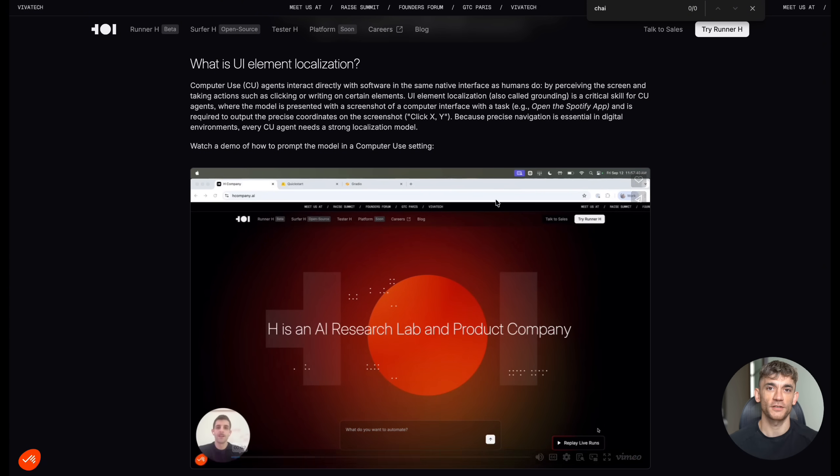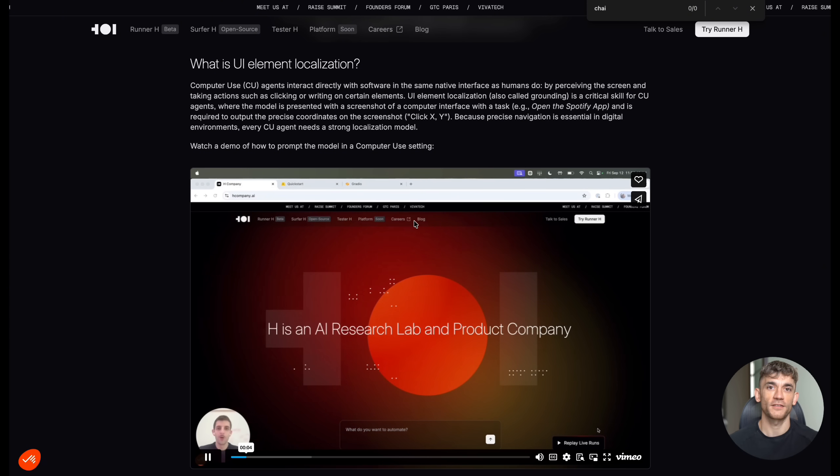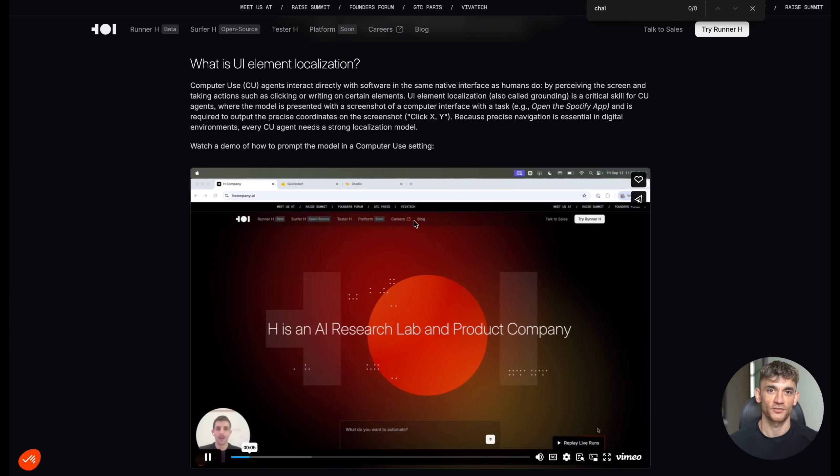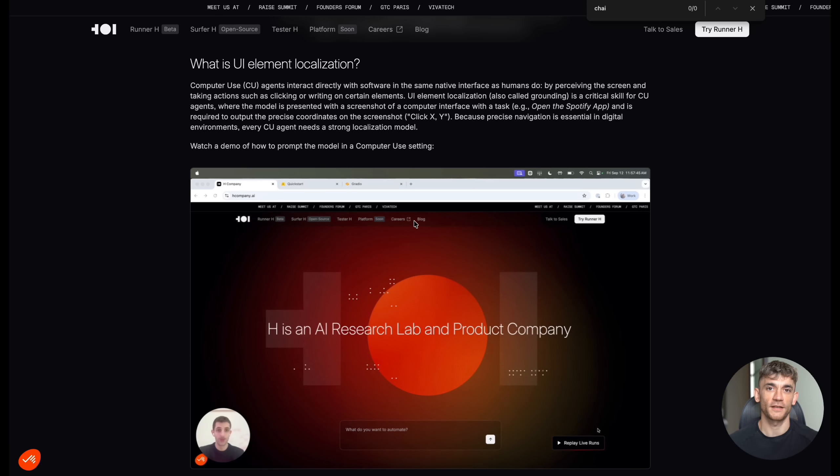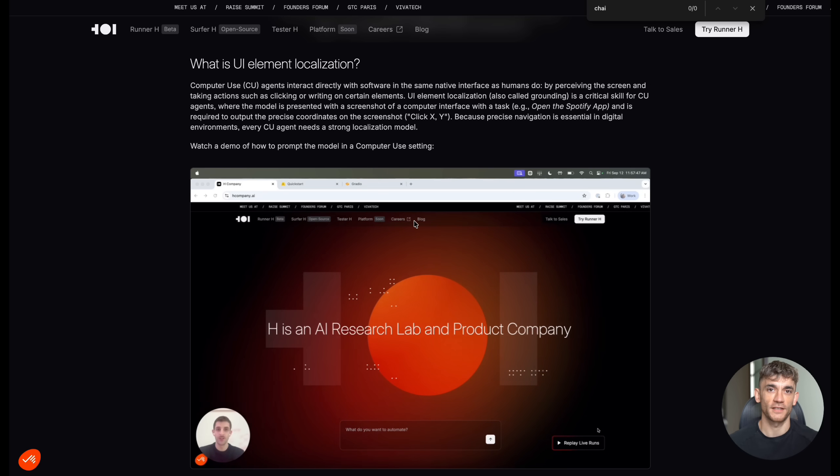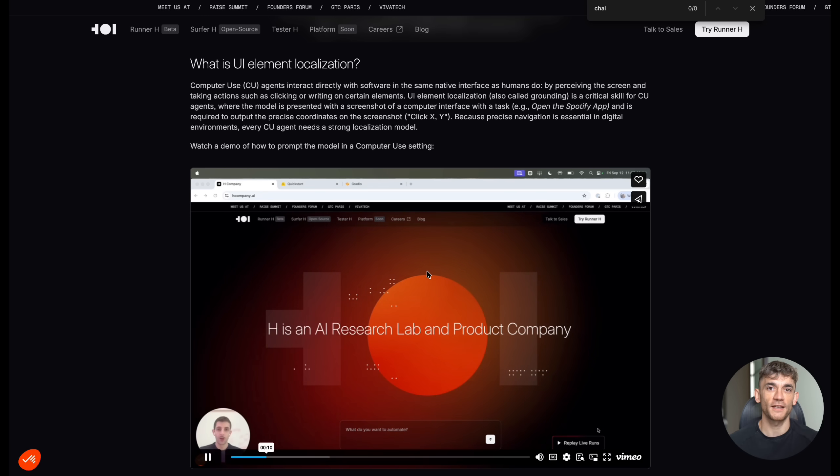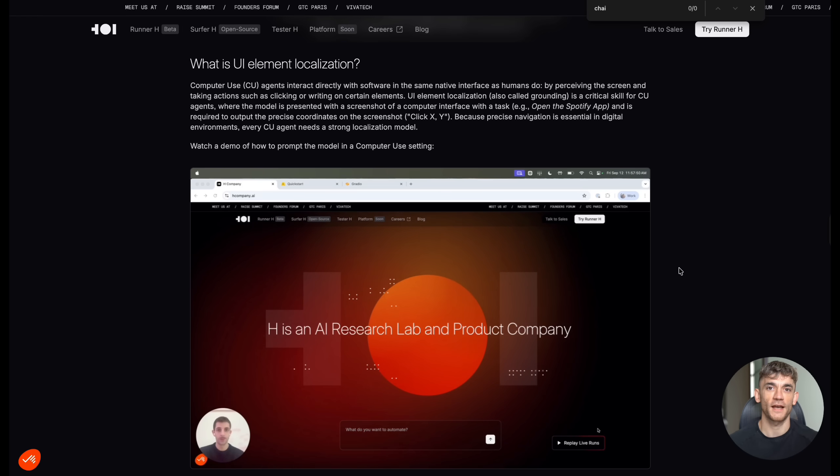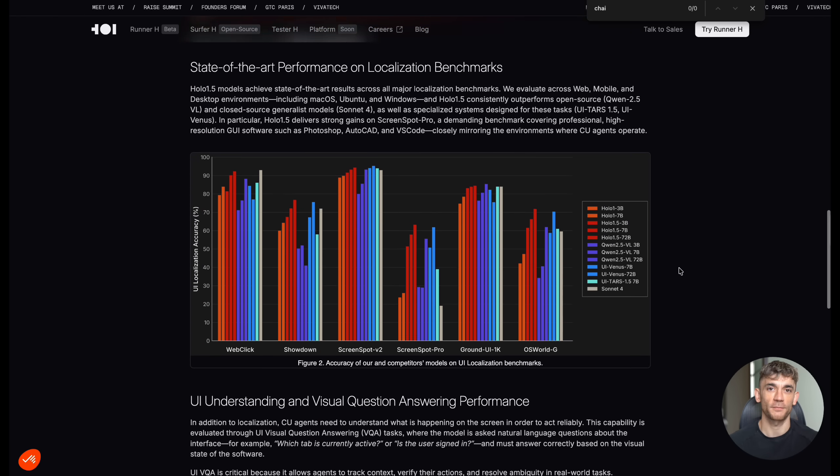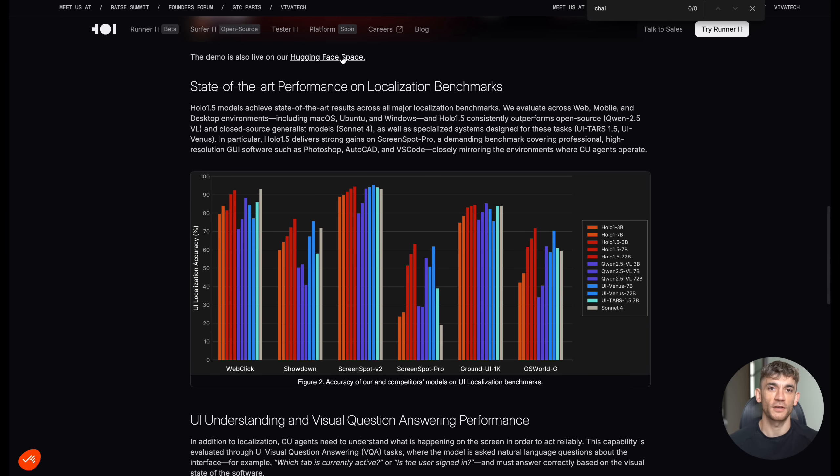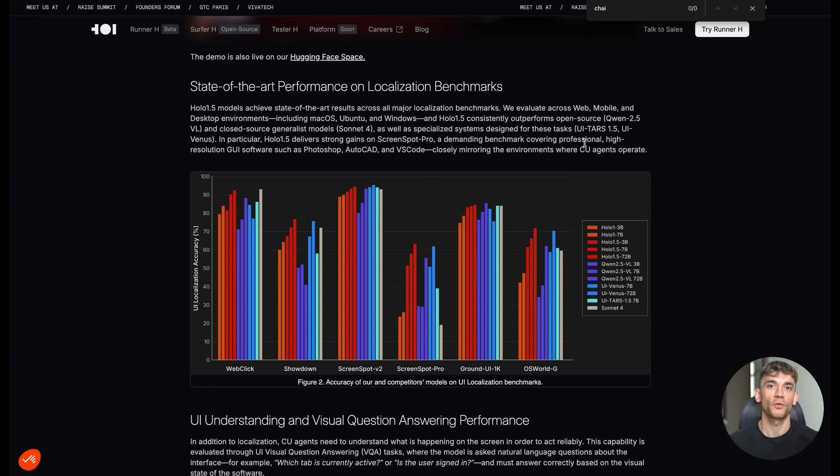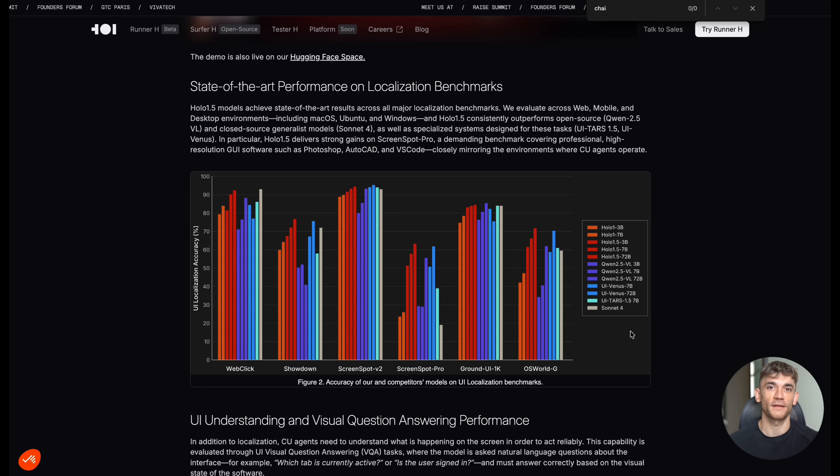For business owners watching this, my advice is simple. Start experimenting with these tools now. Don't wait for them to become perfect. The companies that figure out how to leverage AI agents for their workflows are going to have a massive advantage over their competitors. And the best part, you don't need a huge budget to get started. Tools like Holo 1.5 are free and accessible to everyone. The barrier to entry has never been lower.